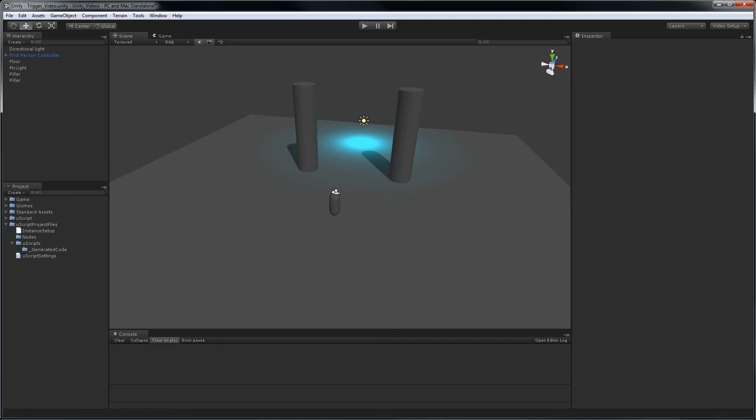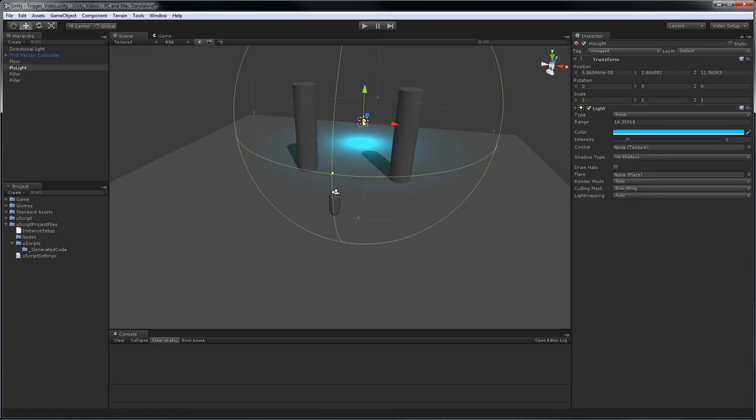What I have here is a simple scene with a player controller, two pillars, and a light. So the idea is we're going to put a trigger between the two pillars that will change the color on this light.